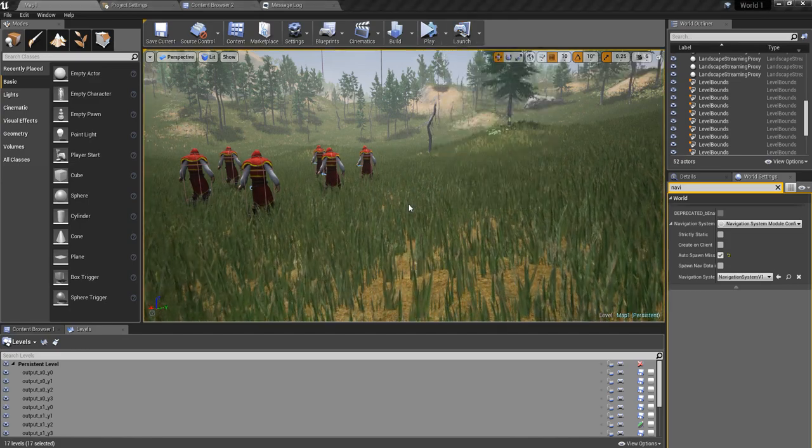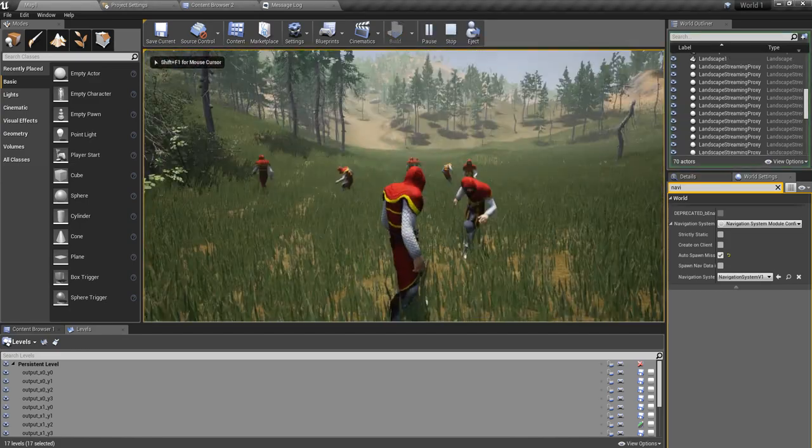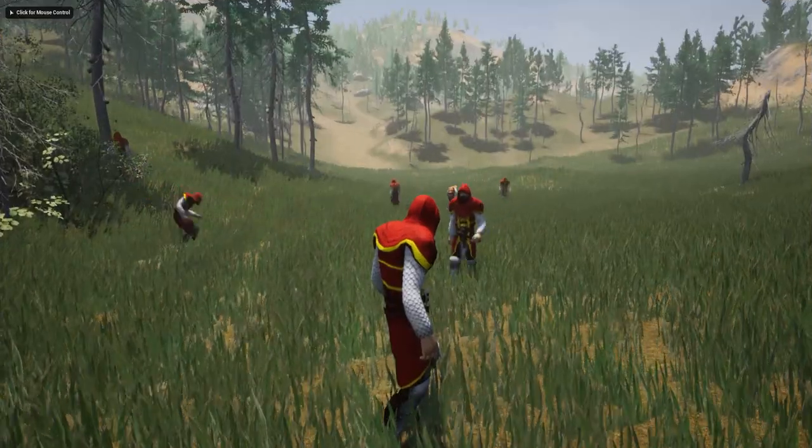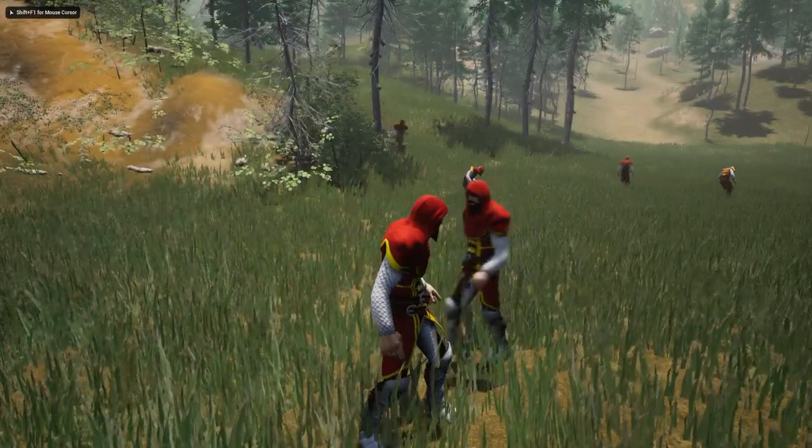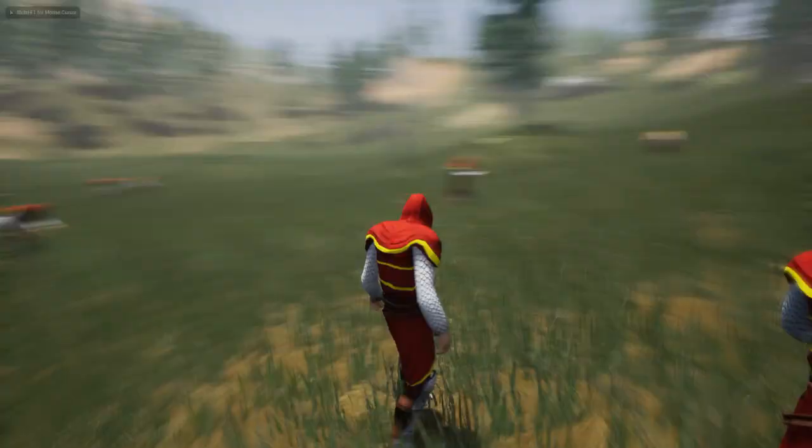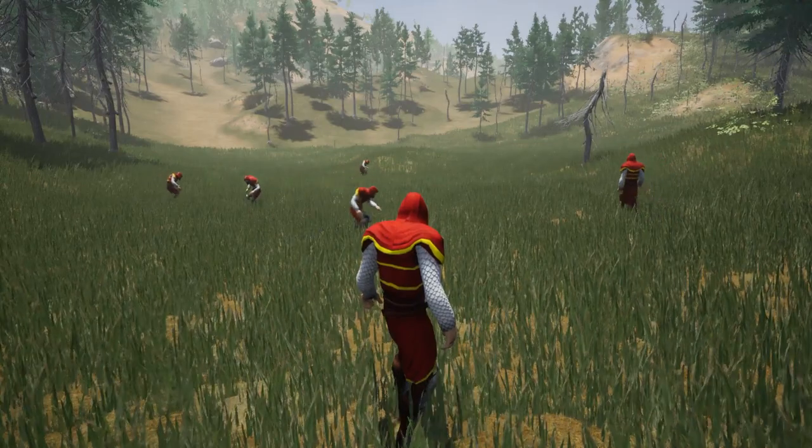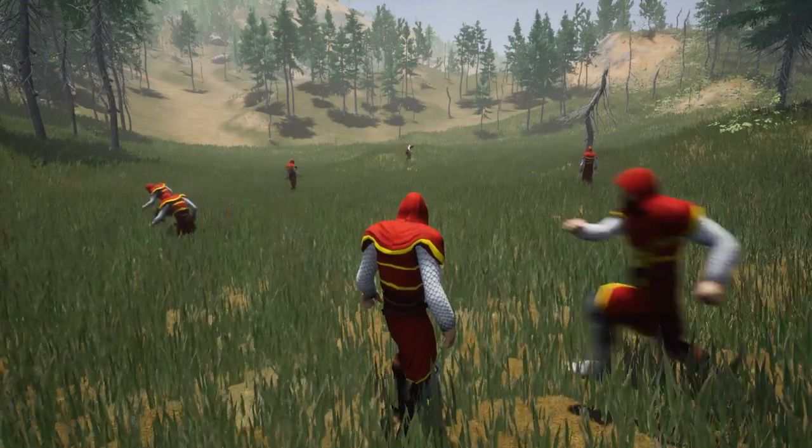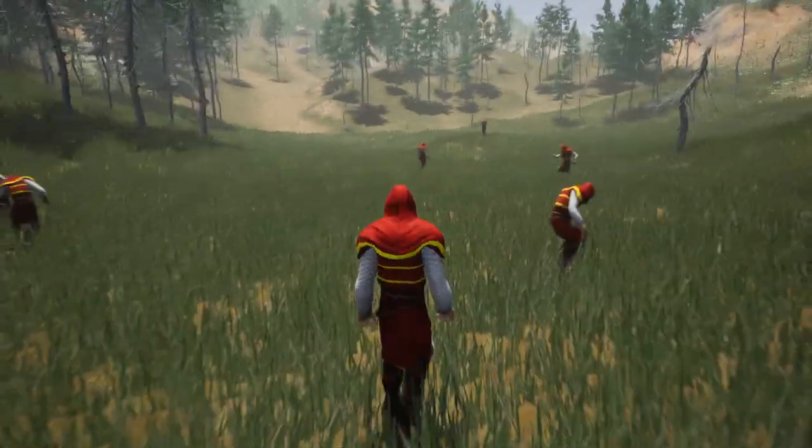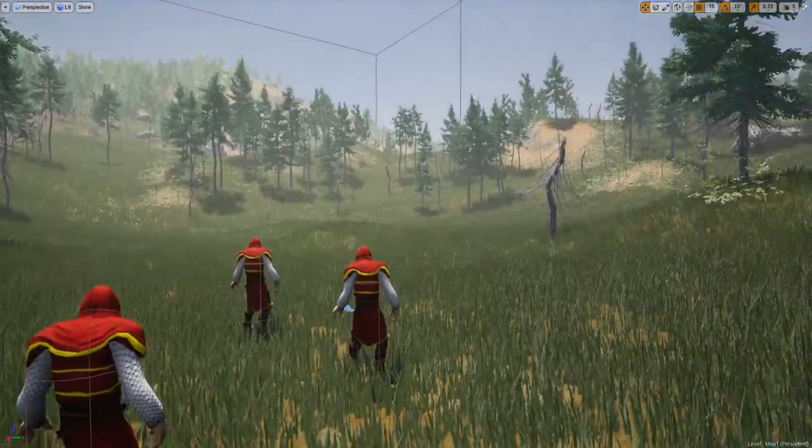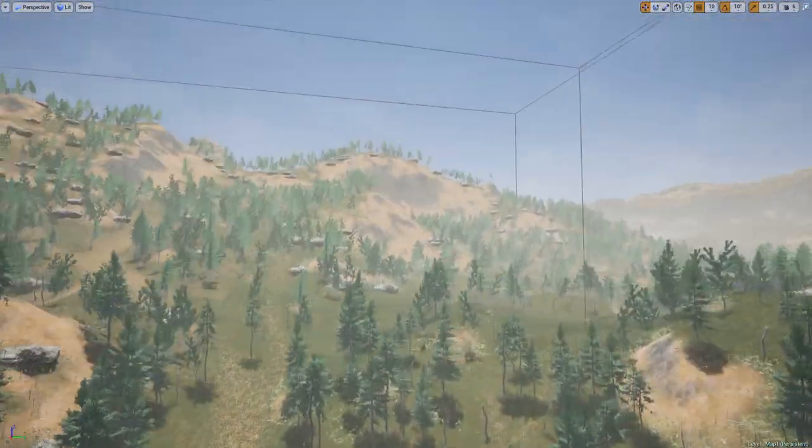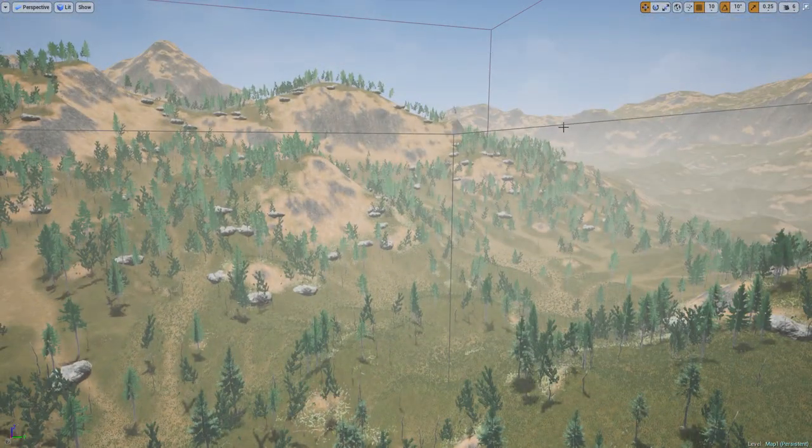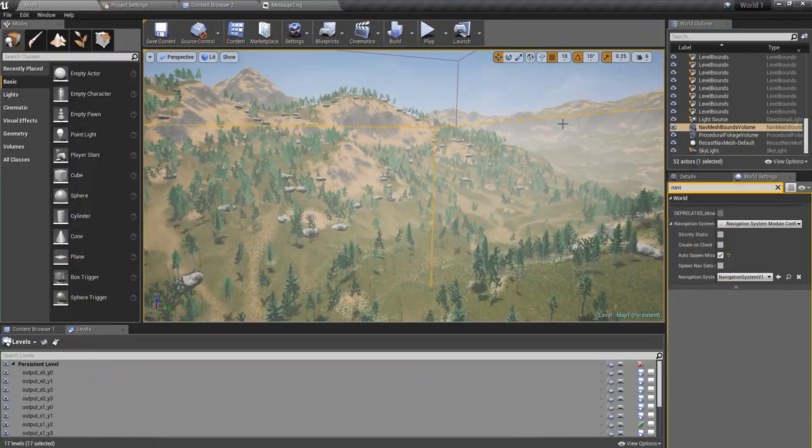Hello everyone, welcome to my Unreal Engine tutorial series on how to create an open world game. This time I'm going to show you how to make the whole world navigable. That means this is my nav mesh volume.